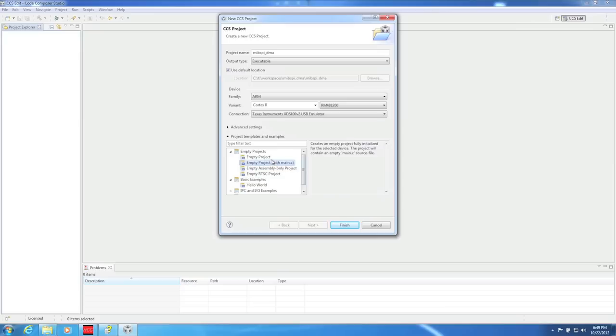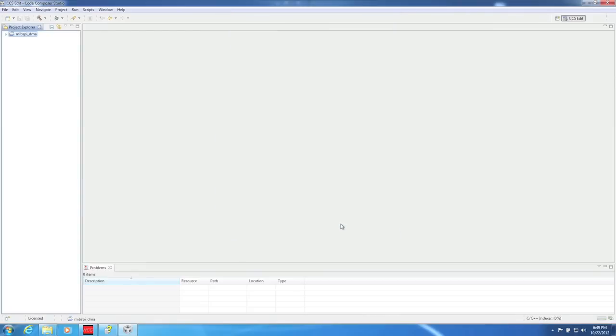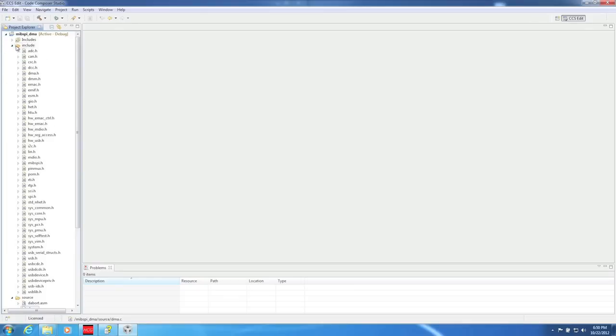Halkogen already generated our source files for us, so I'm just going to create an empty project. As you can see, the Halkogen generated .c and .h files have already been picked up by CCS. Also, the dma.c and dma.h files we copied from the Halkogen examples directory have been found by CCS.